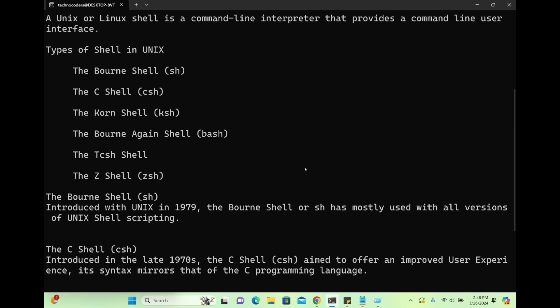There you can write some commands, write some programs, and ask the operating system to perform the action accordingly. We have different types of shell in Unix or Linux. Linux is nothing but a Unix-like operating system — whatever shell script you write in Unix will also work in Linux. Linux came later, but both are similar.